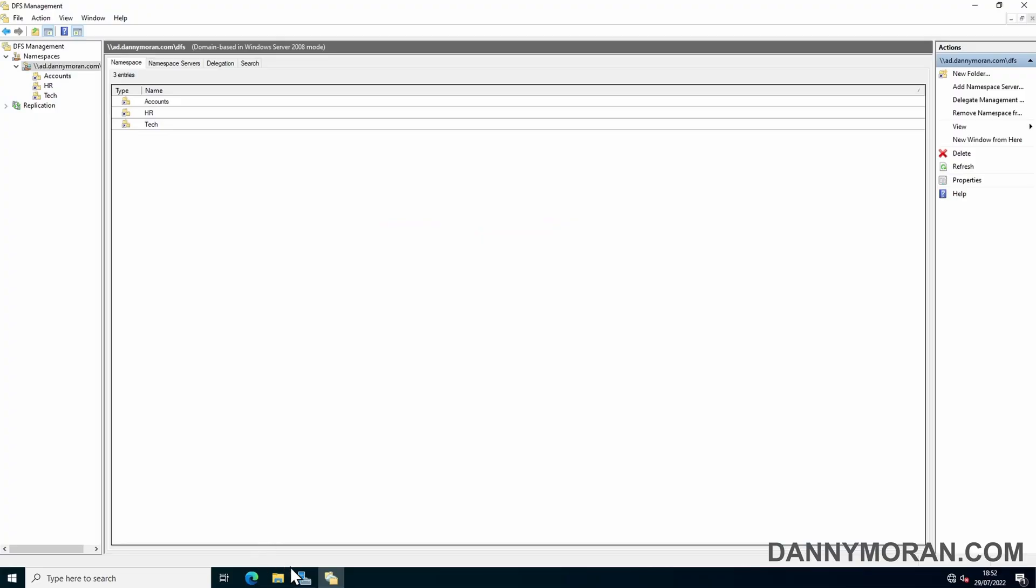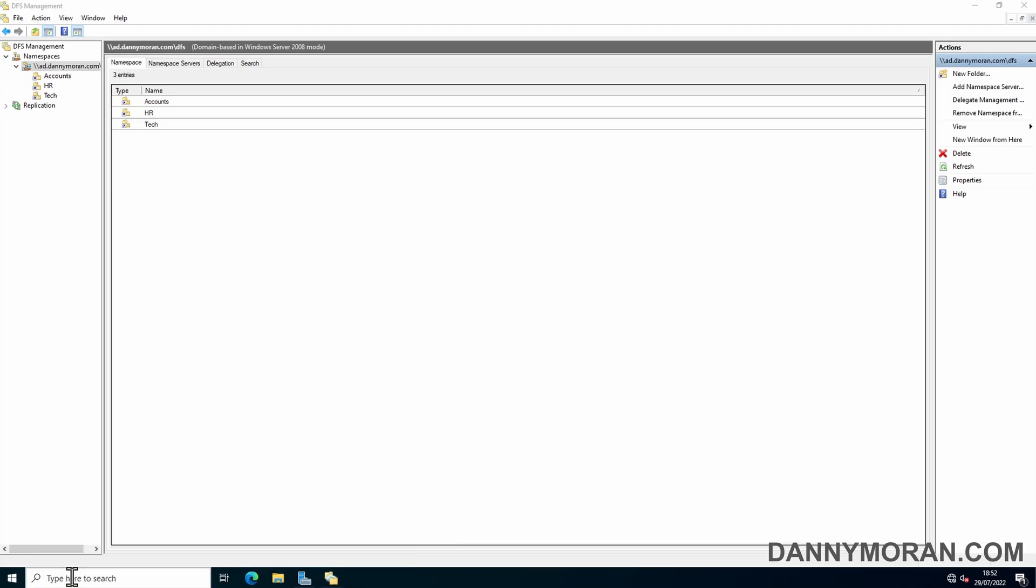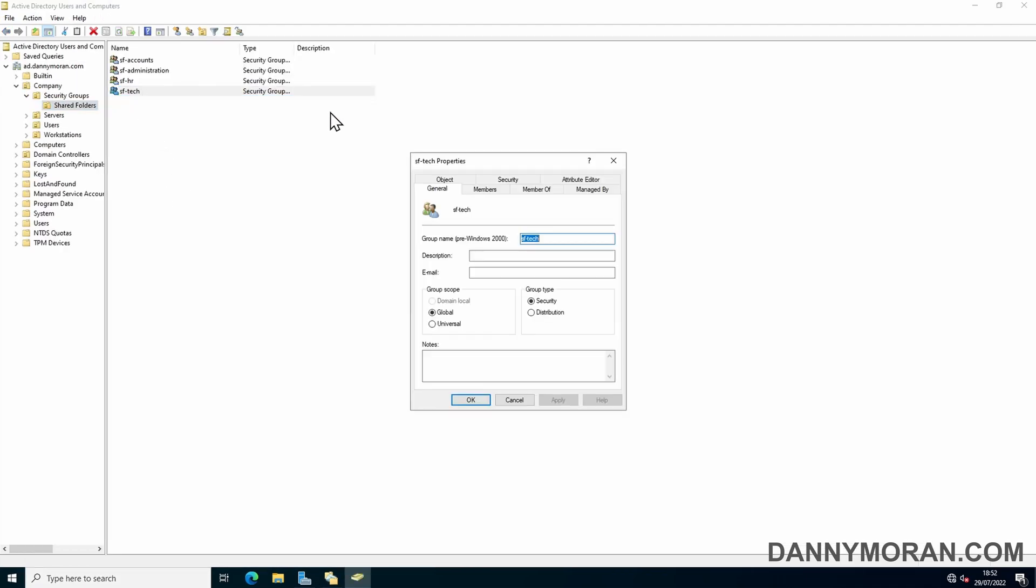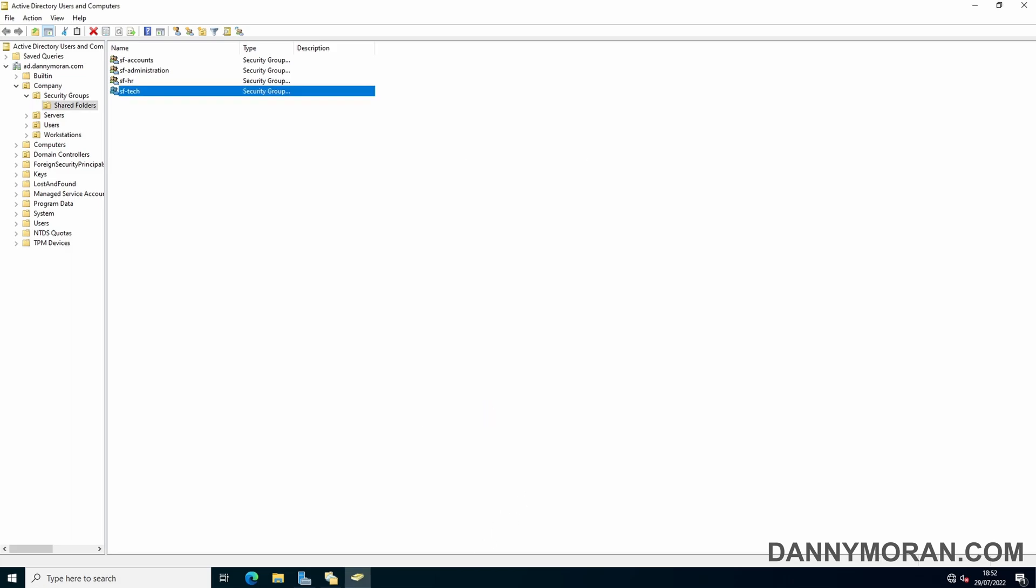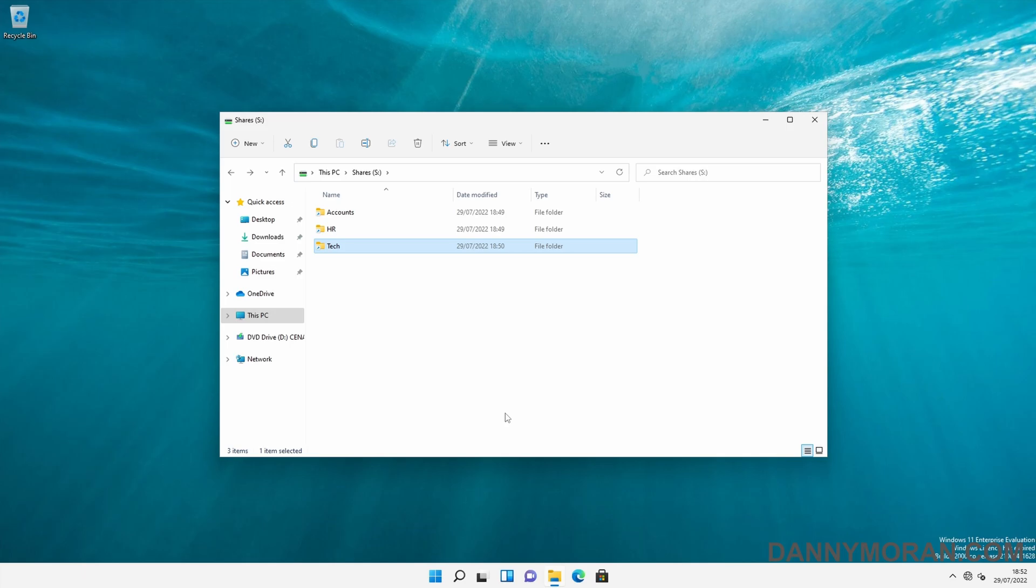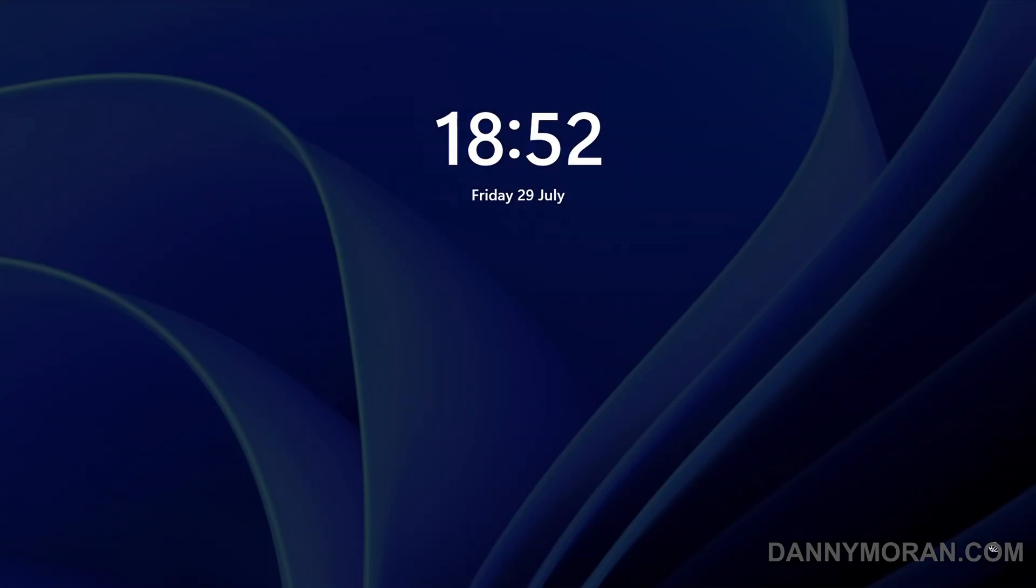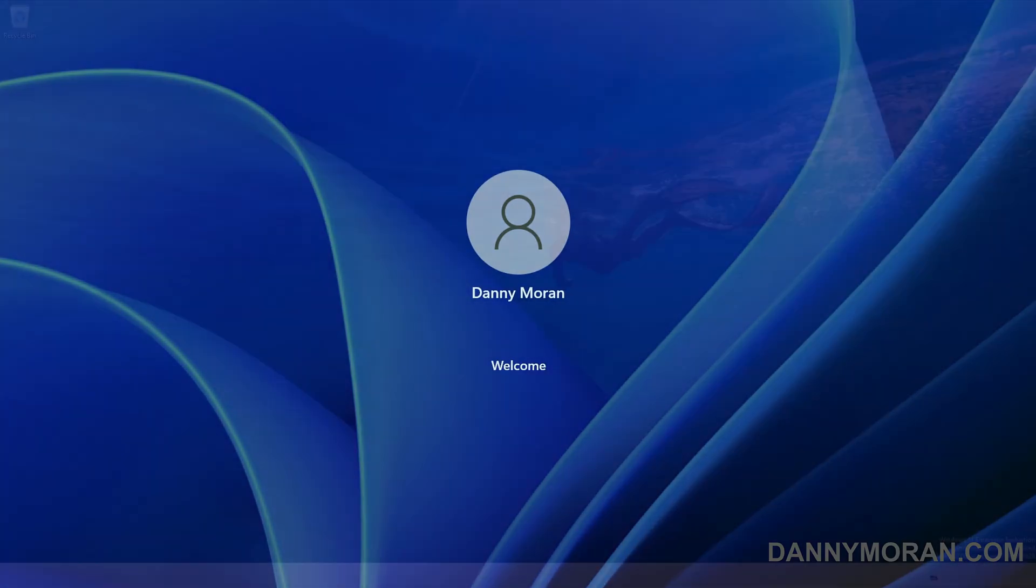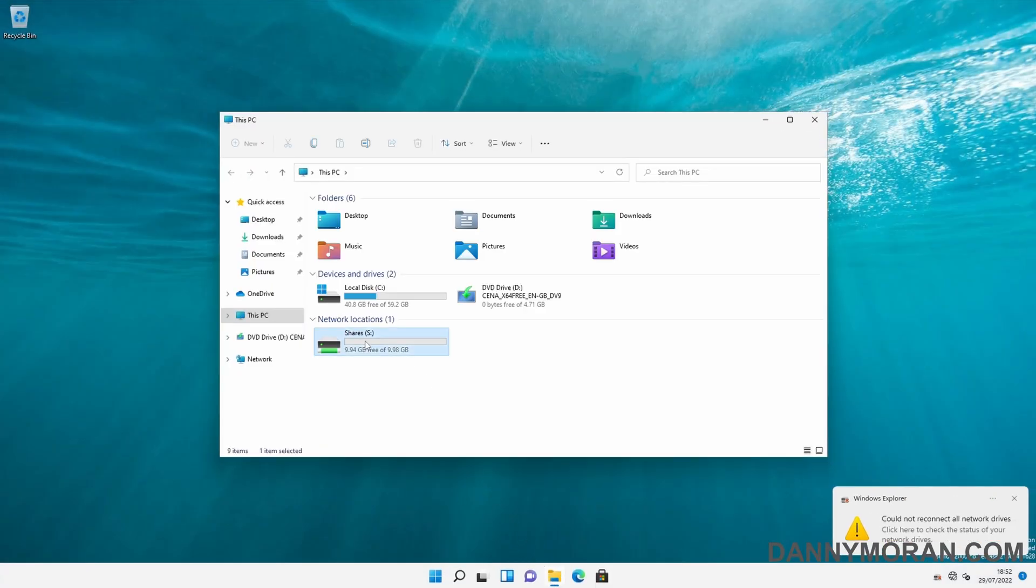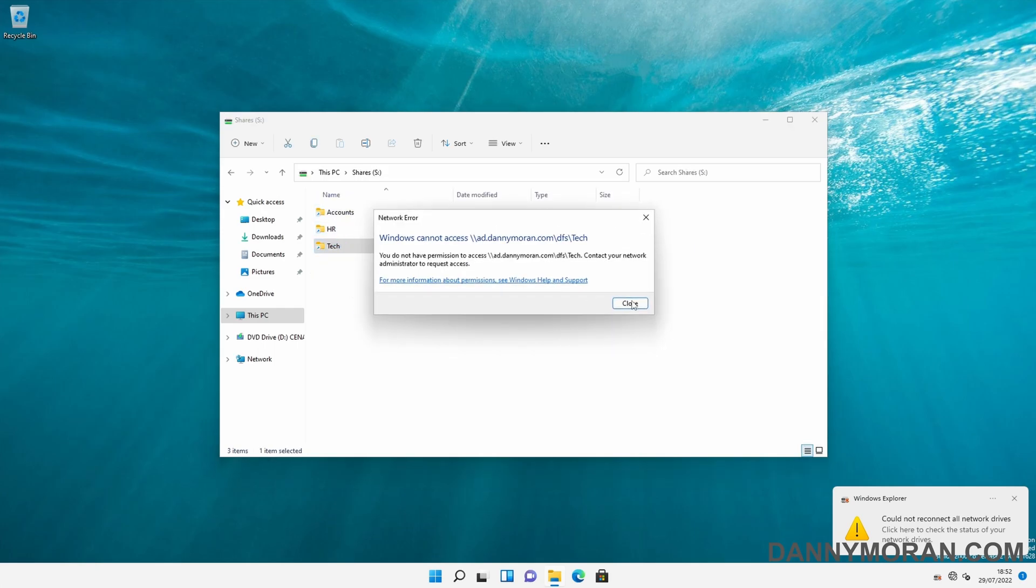So if I try and go into any of these, I can get into them all. If I use my existing security groups and take myself out of the Tech group, what should happen is if I try and go into Tech once it's refreshed the permissions, I think you actually have to relog. There we go, so we've got Tech, so we can't access it. We no longer have permission.